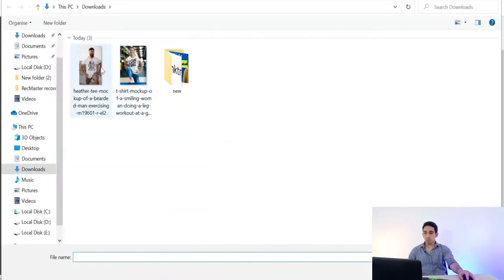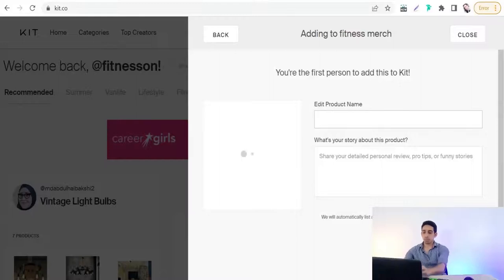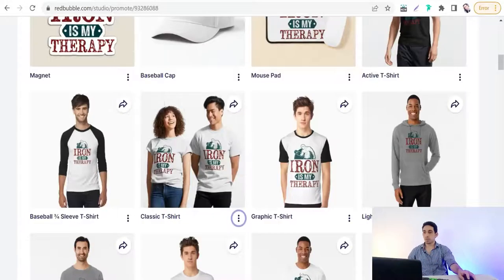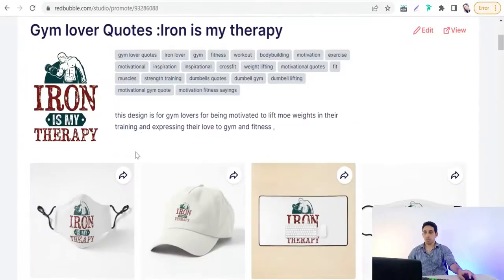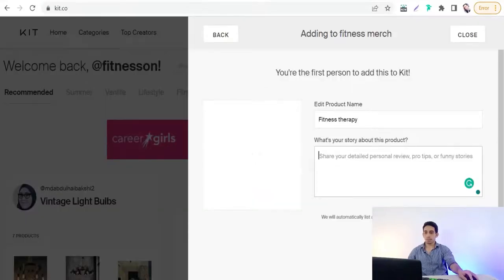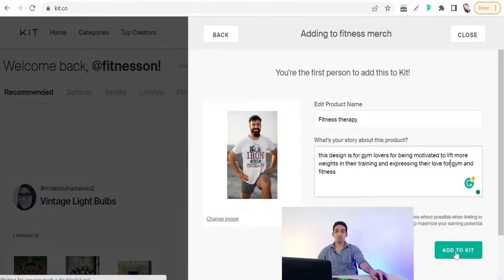After pasting the product link, you can add your product image or mockup to promote your design. Then add the product name — for example, 'Fitness Therapy' — and a description or brief about your design and product. You can copy the description directly from your Redbubble product page and paste it into your kit.